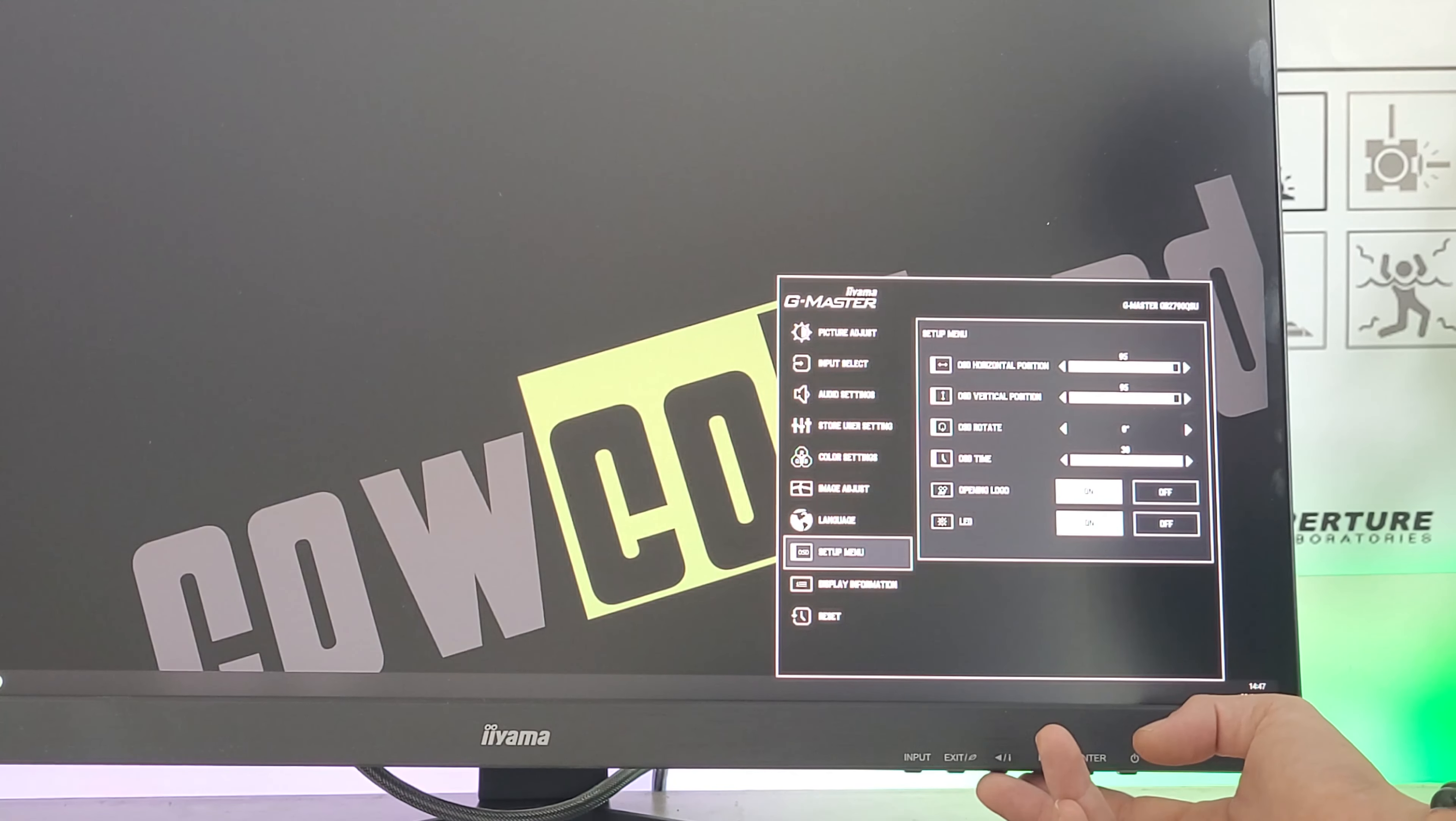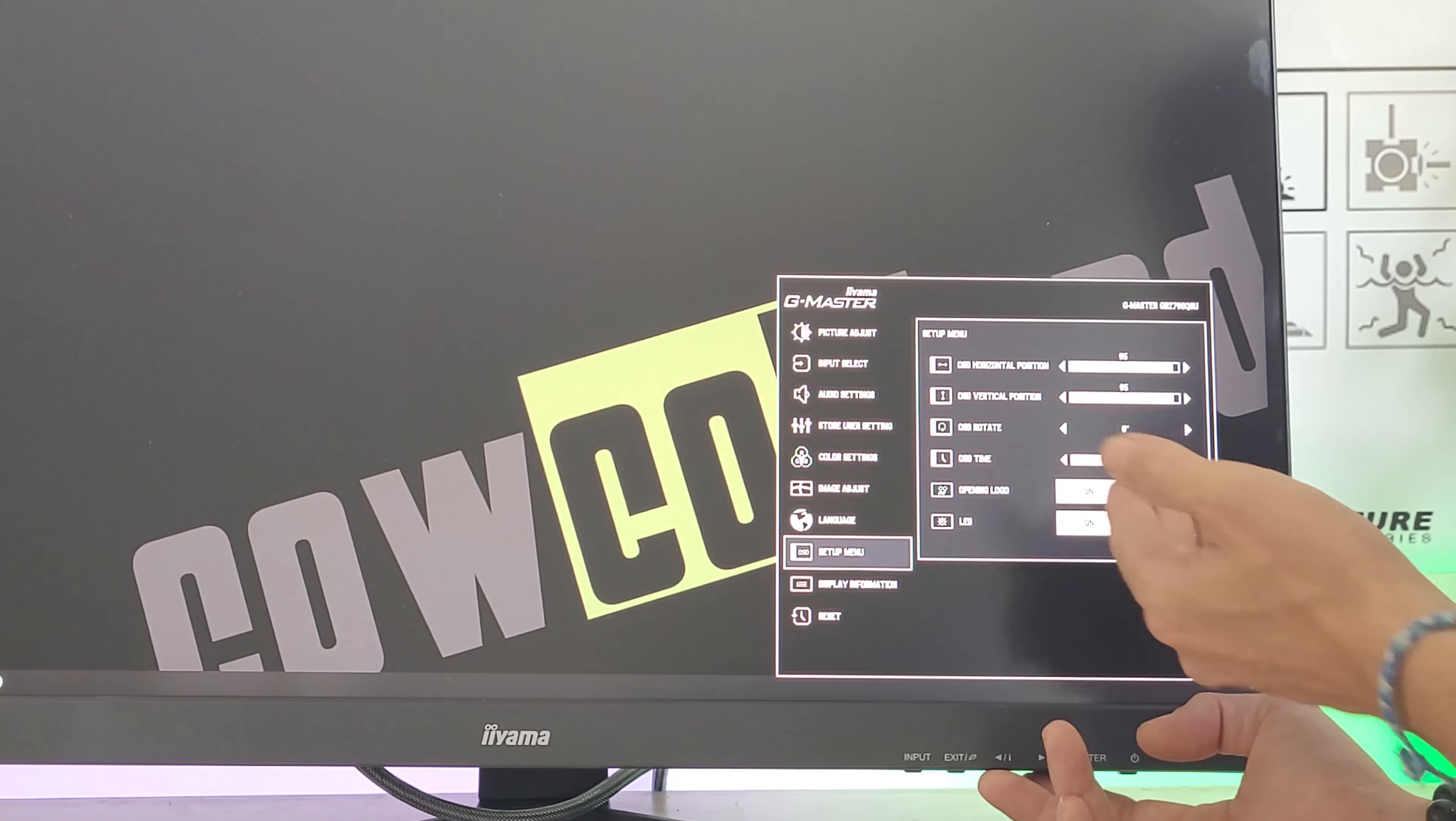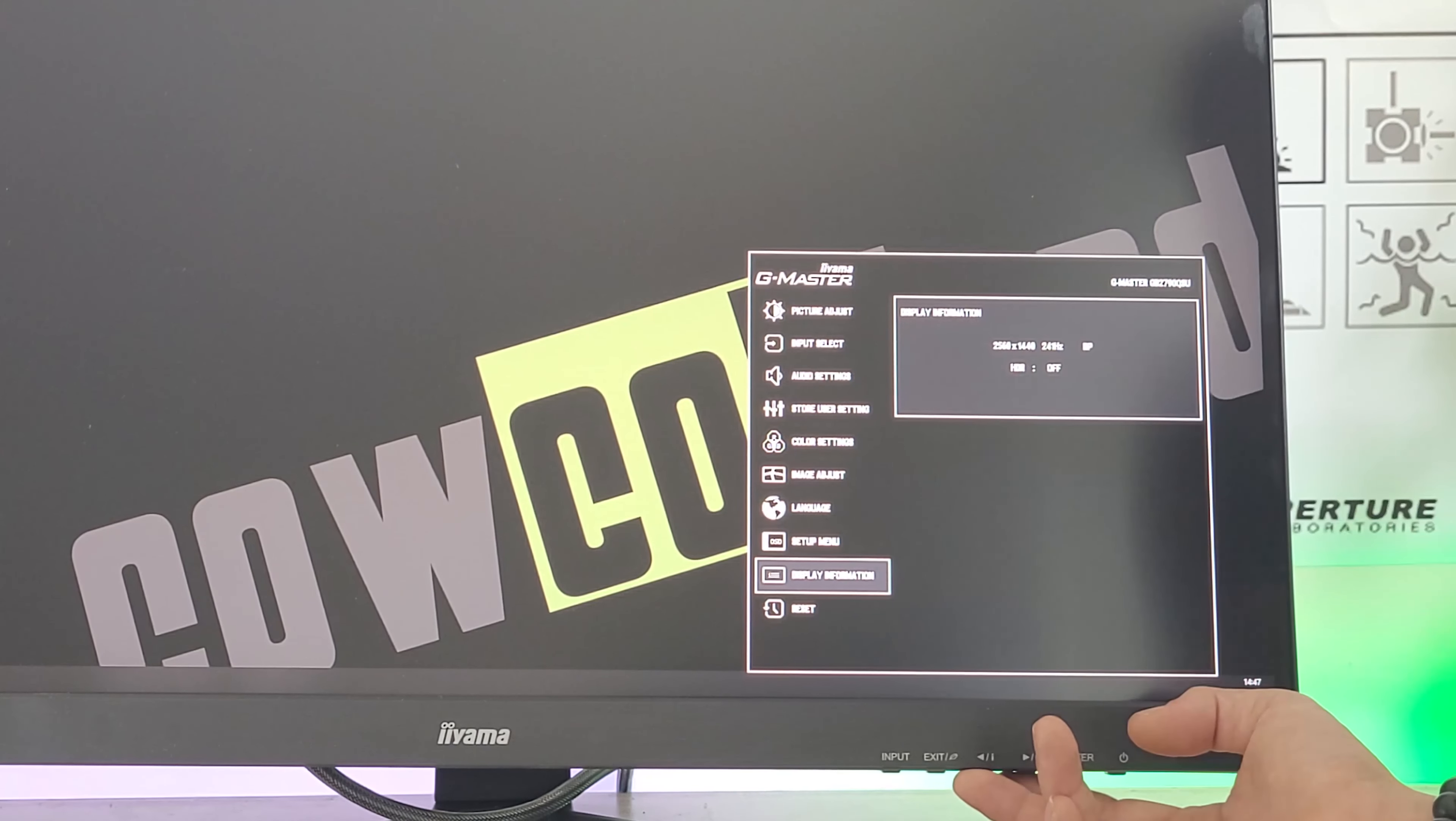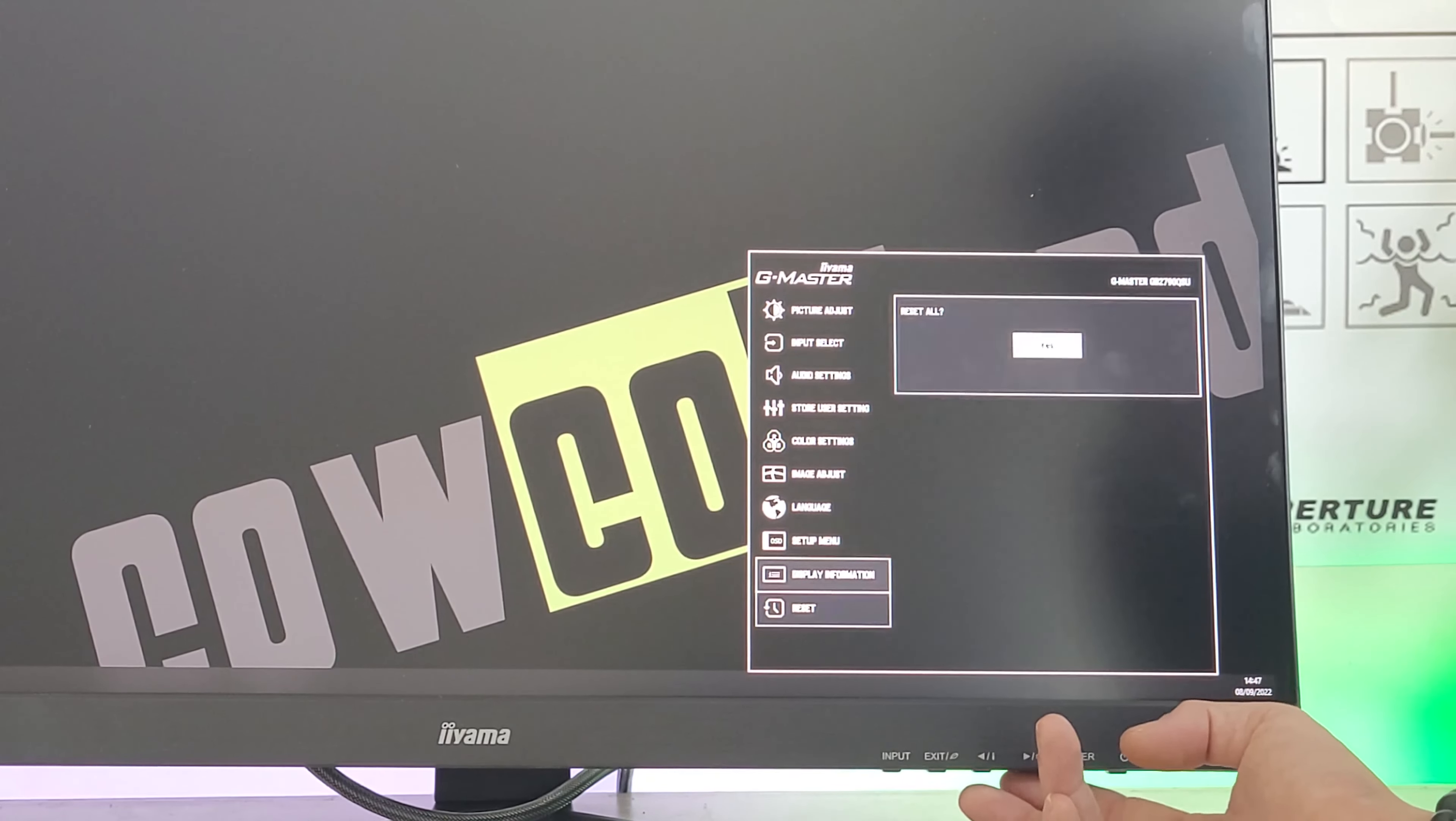There's also the status LED and OSD display timeout. Information shows the monitor specs - 1440p via DisplayPort at 240Hz with HDR off. You can also reset the monitor.